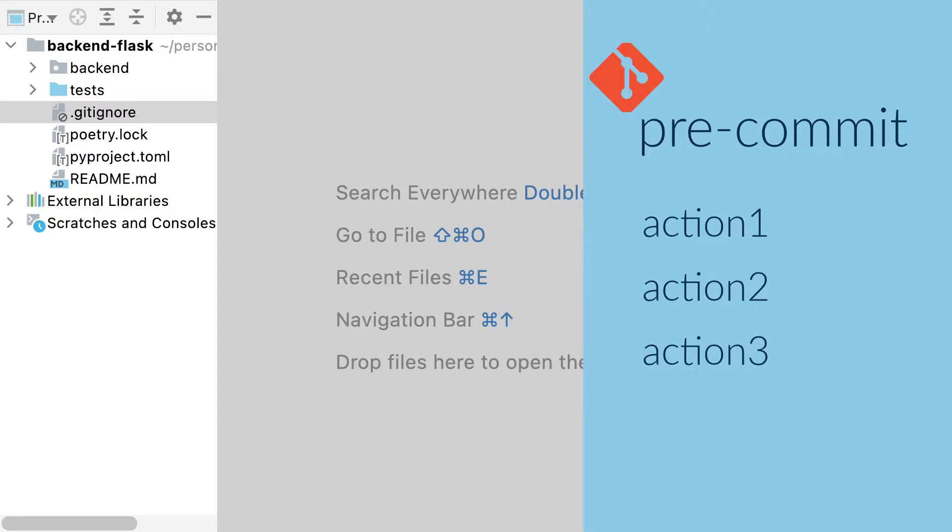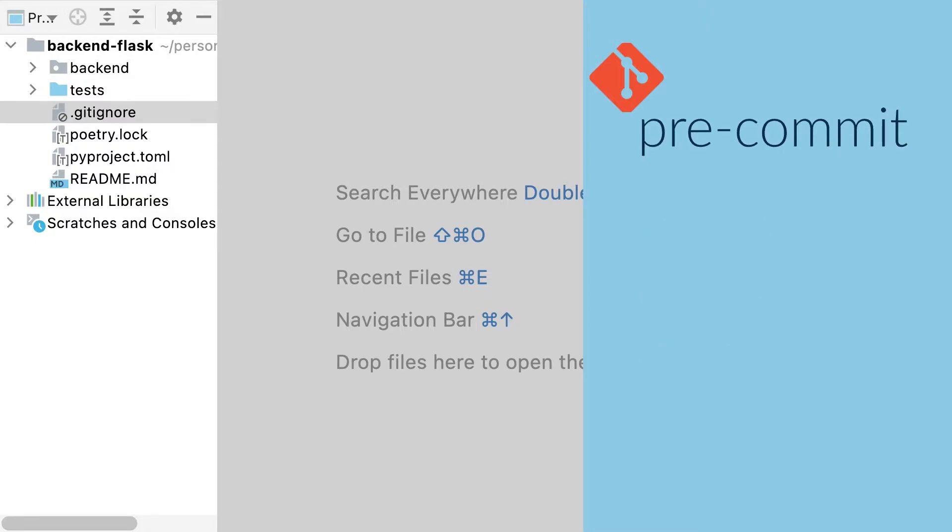With pre-commit, I specify the GitHub repository to download the action, the version I want, some other options, and in which order I want the actions to be run, because the order is very important. I will have some actions which will modify my code and some others which will check my code. I don't want my checkers to check a code that will be modified in the next step.